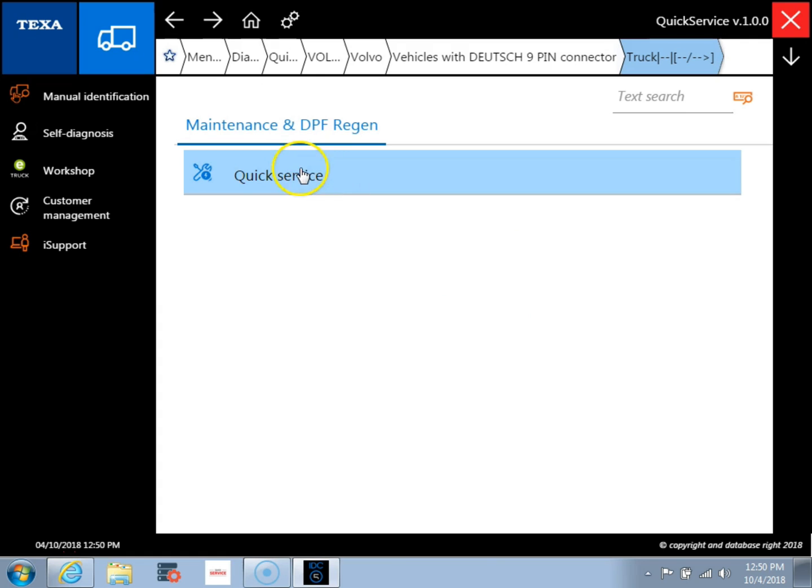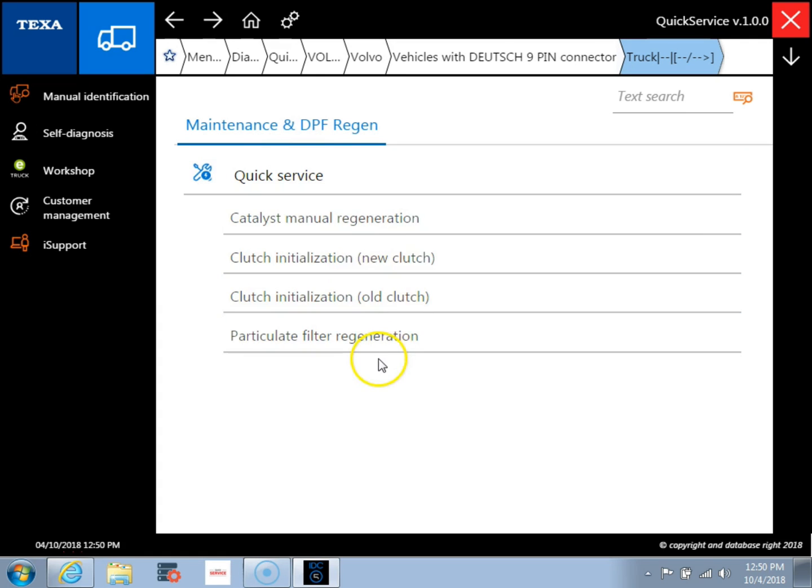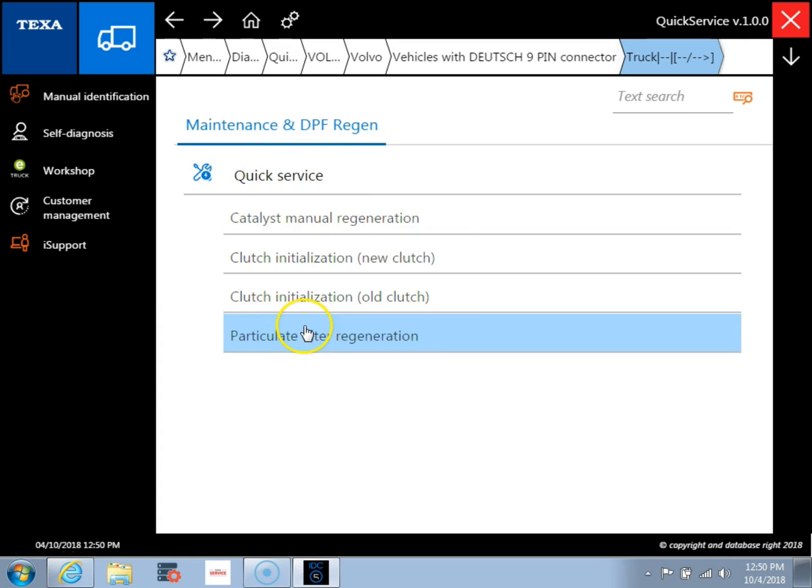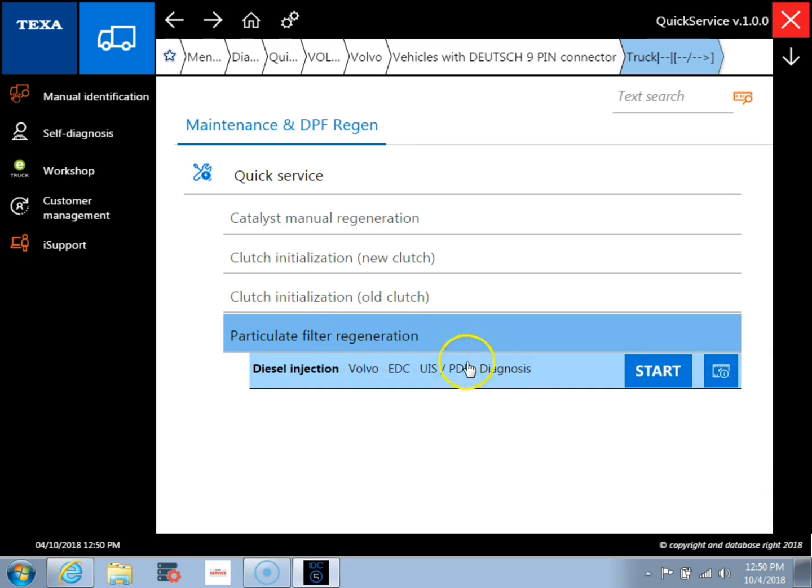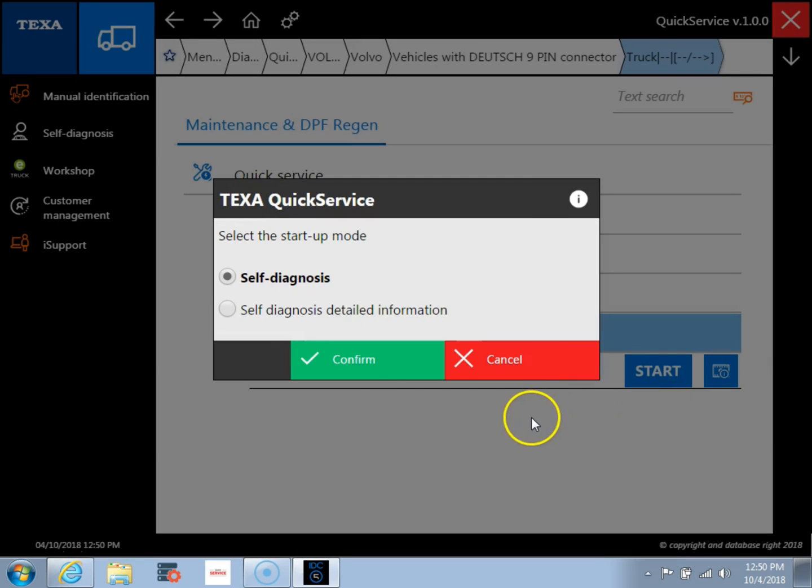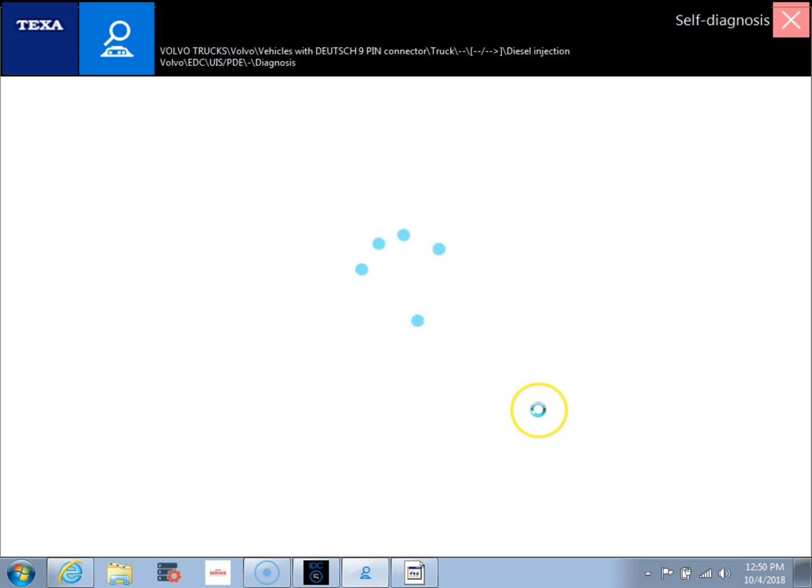And then you're going to come in and we'll pick quick service and you can see the test that we can do here. So we're going to pick particulate filter regeneration and then we're going to start here. We confirm the self diagnosis and we're going to get connected to the engine.